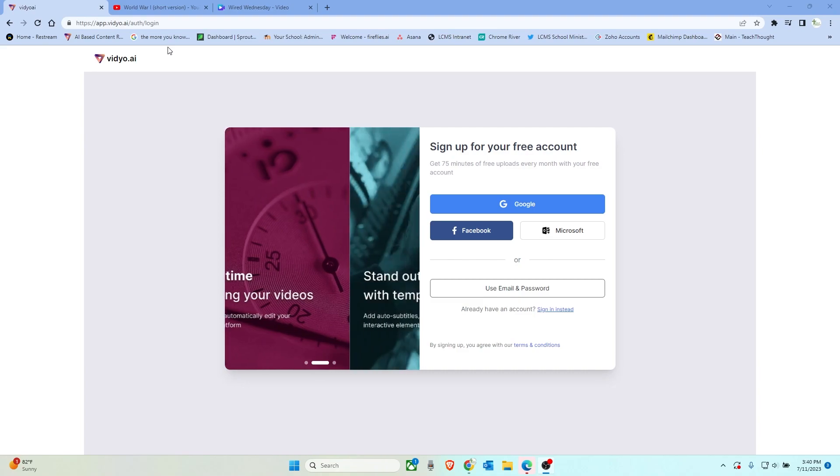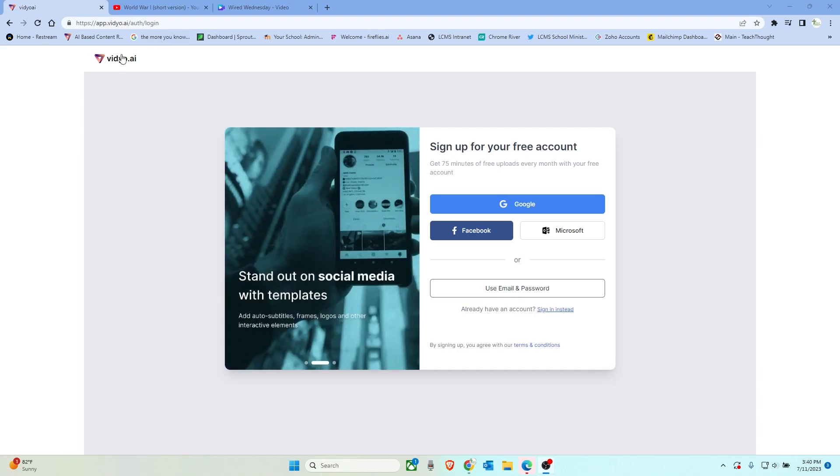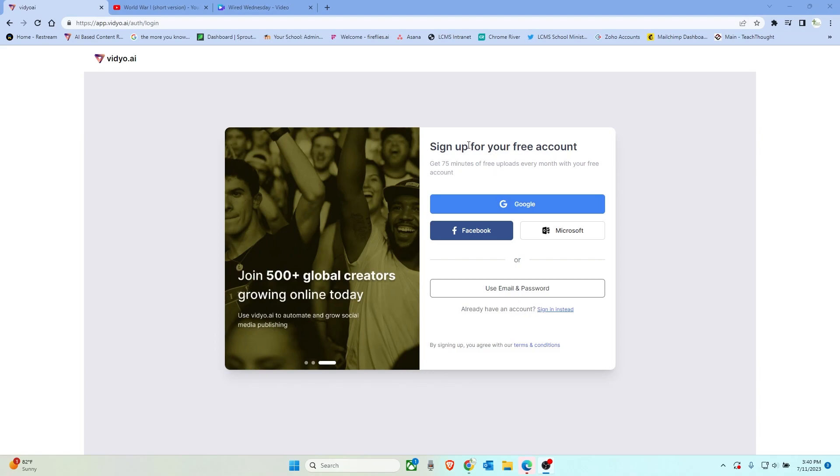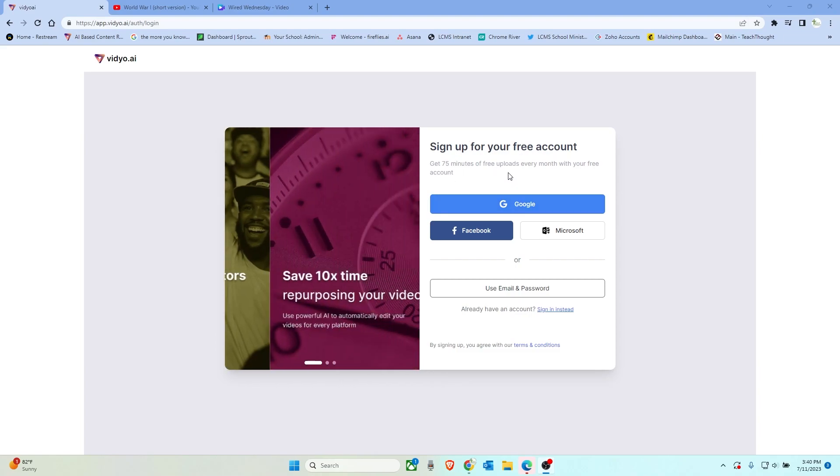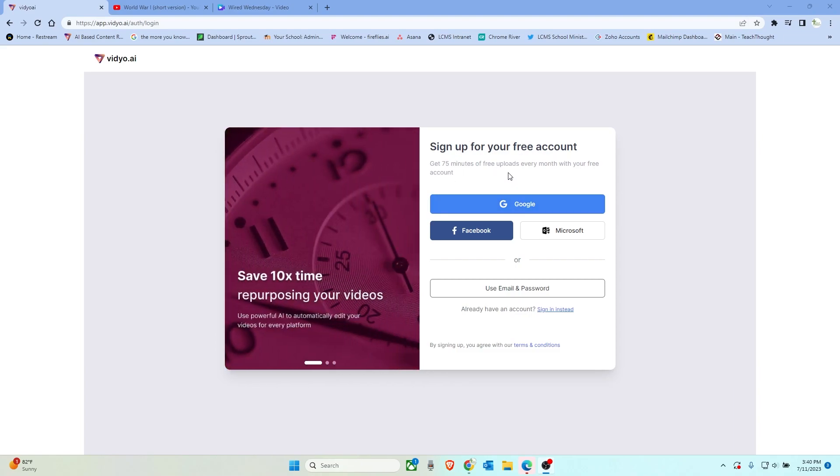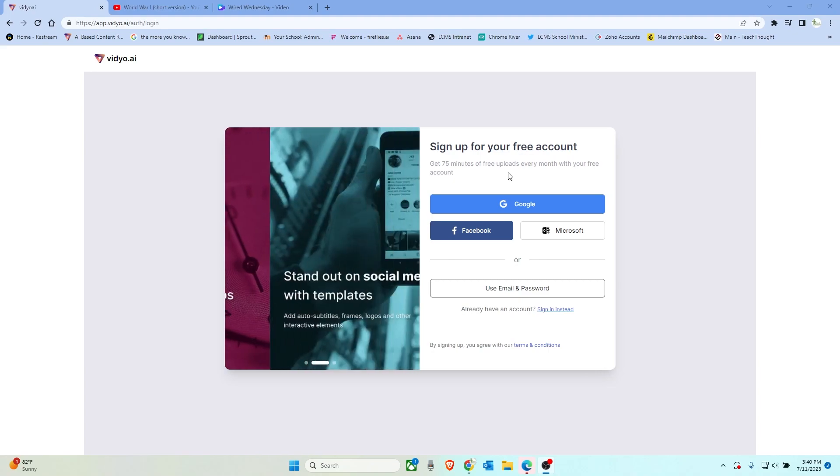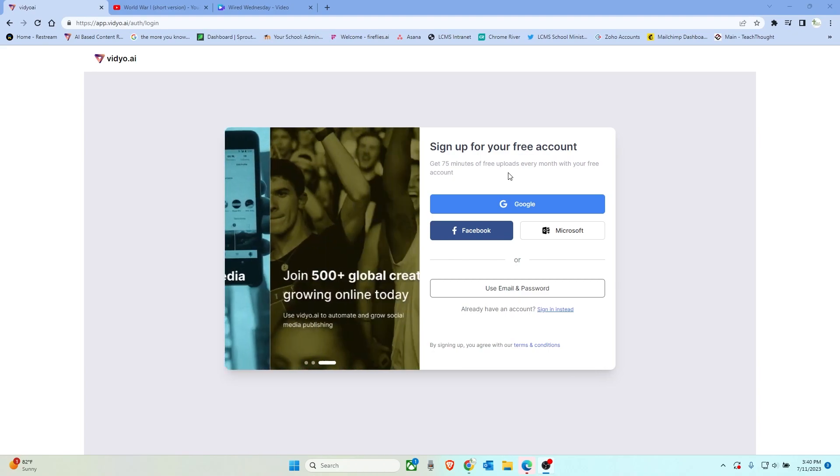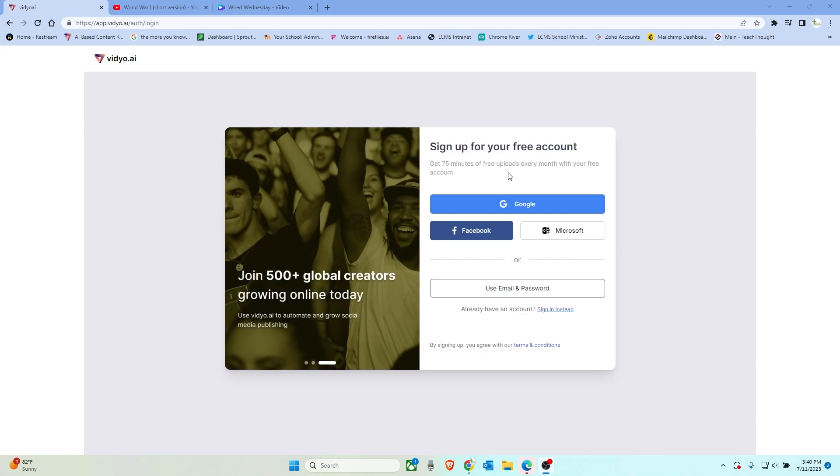So I'm going to show you how that works. You just go to video.ai and then you can sign up for a free account. You get 75 minutes free every month for this. There are paid versions too that give you some more features as well as more minutes for upload.